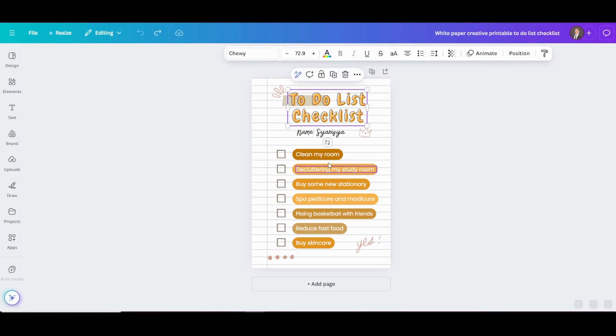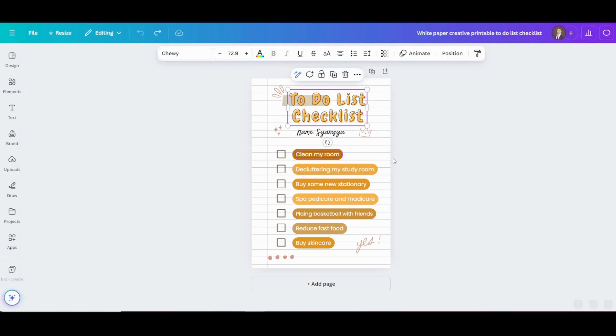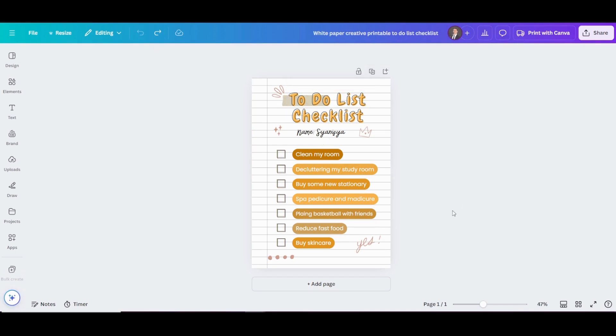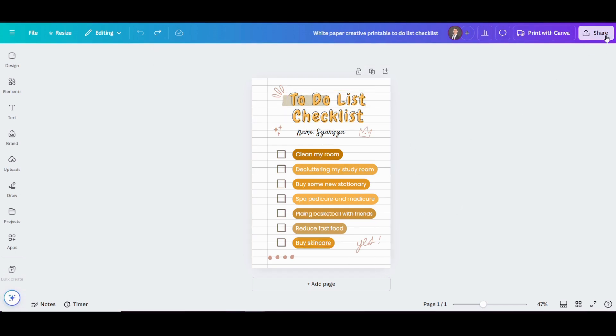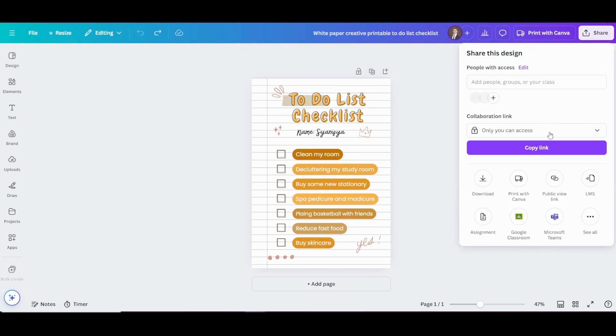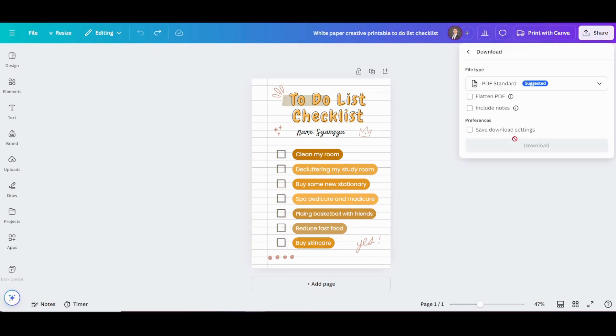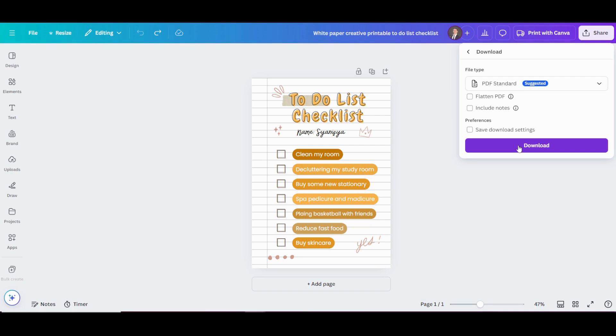When you're satisfied with the final design, it's time to download your work. Click on the Share button on the top right corner and choose Download. From the options, select PDF Standard as the format. This step is important to ensure compatibility when adding clickable checkboxes later.